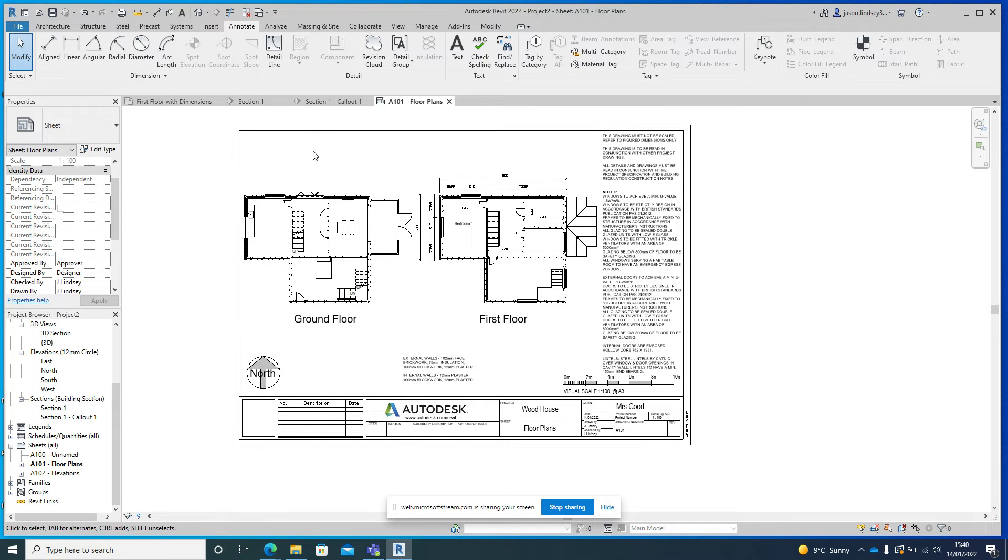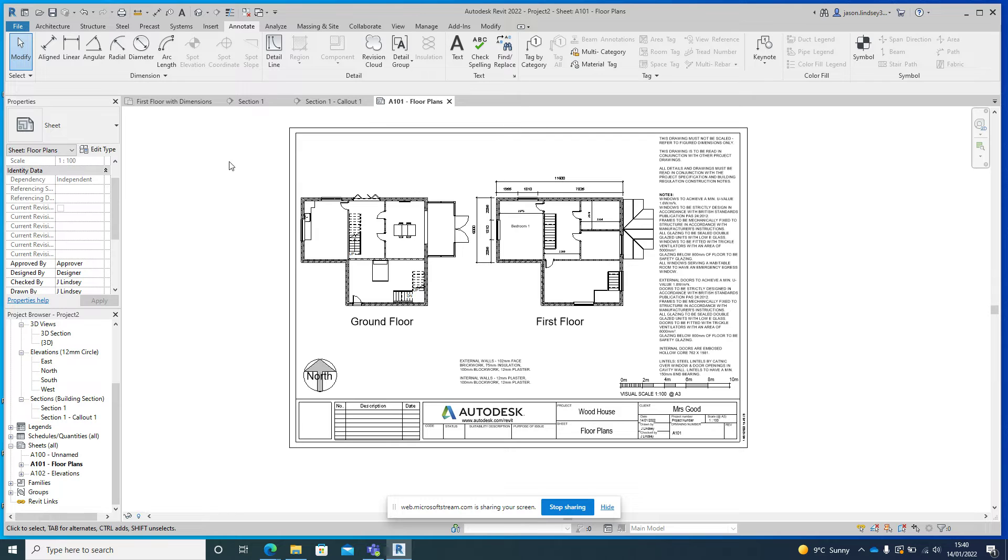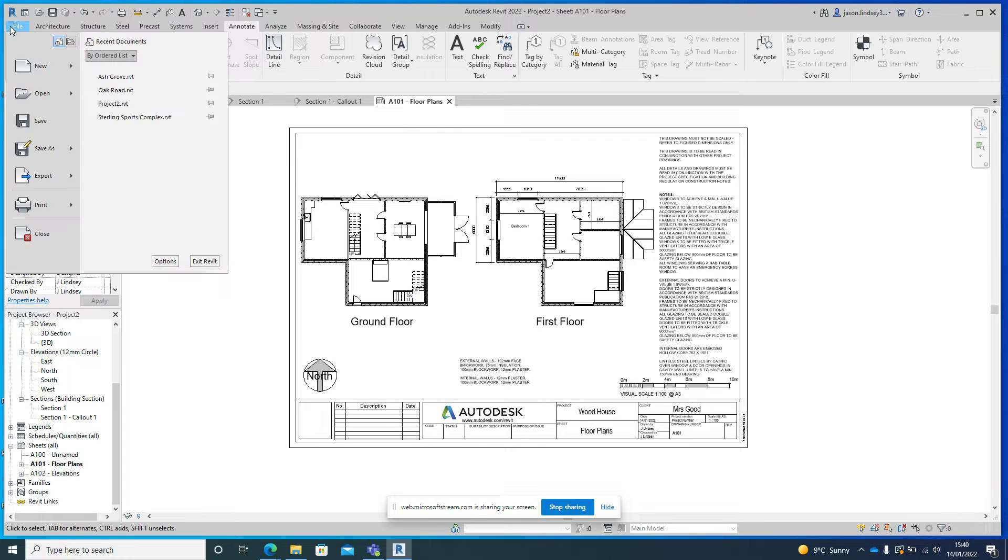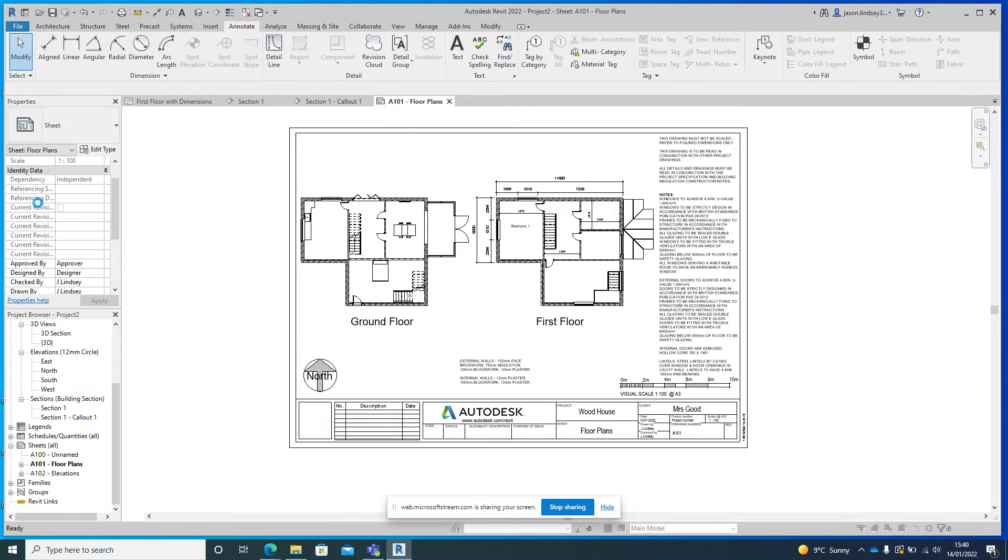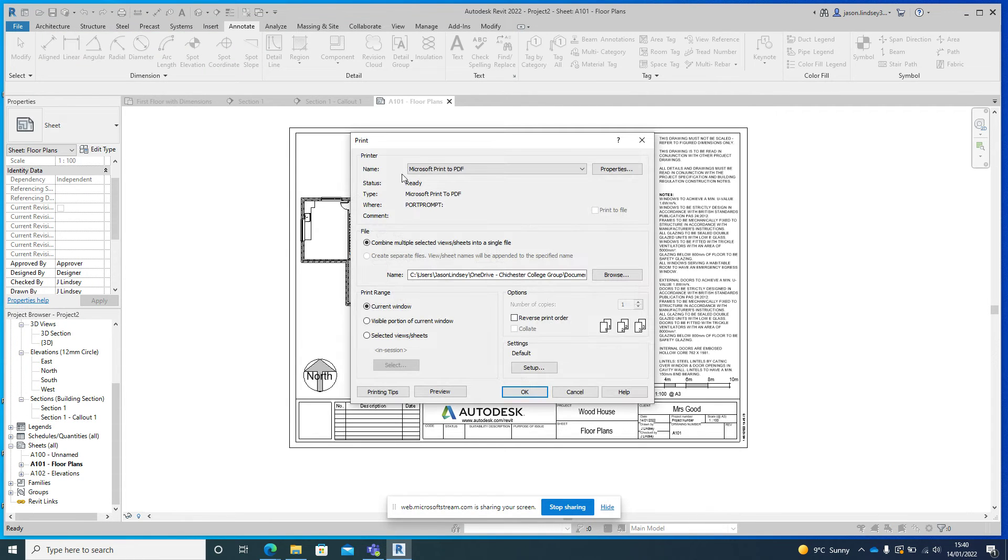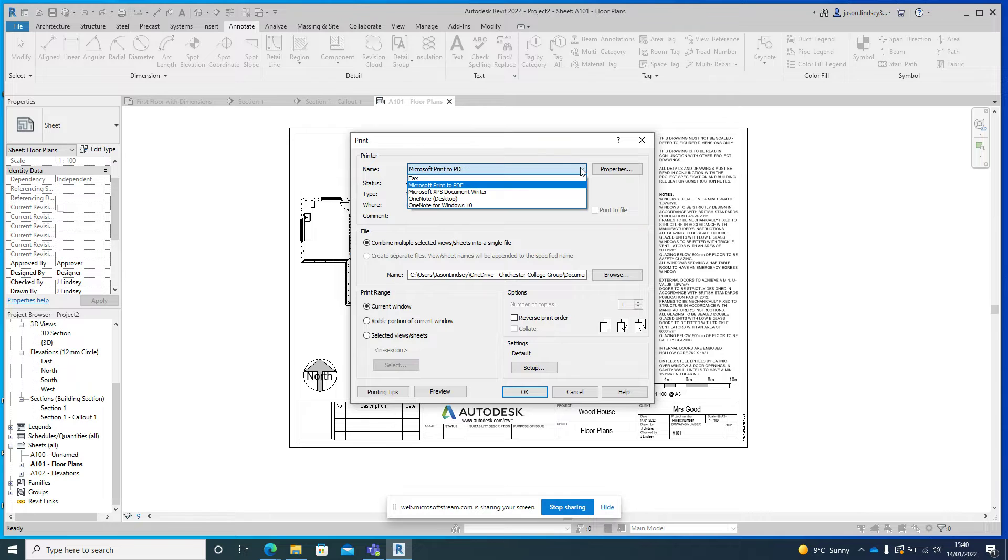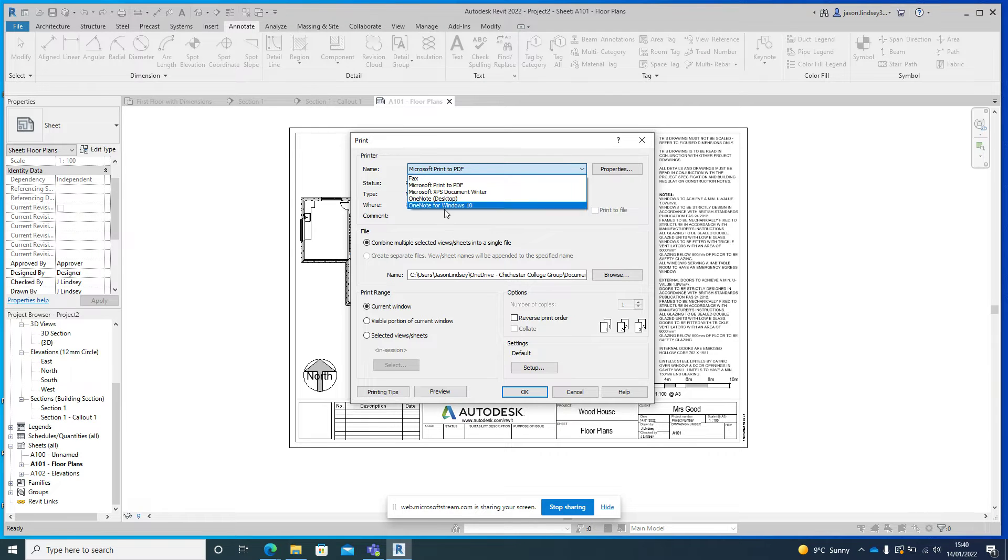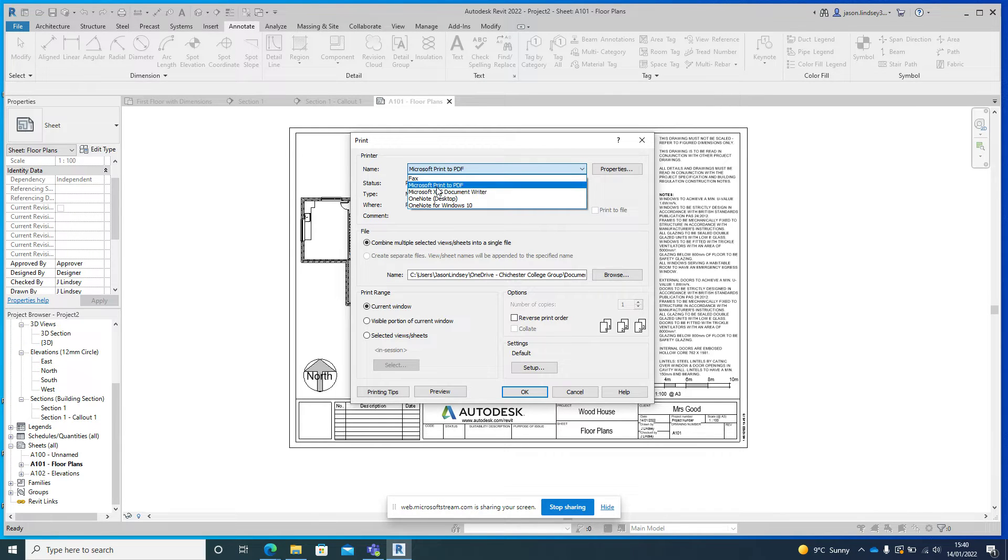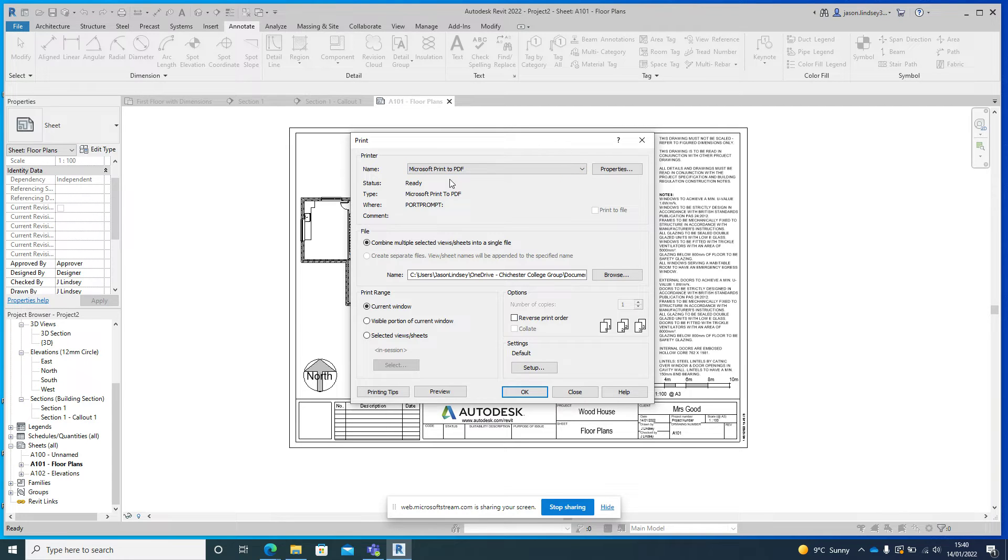So to print, we're going to File, we're going to Print, and we're going to print to a PDF file. So normally in this box at the top you've got a few choices. We're going to Microsoft Print to PDF, that's the one we want to be on there.